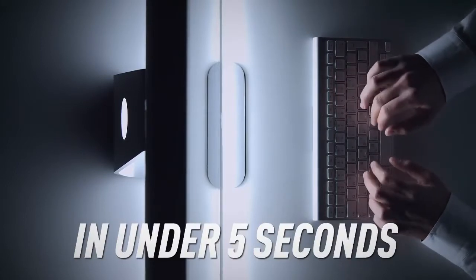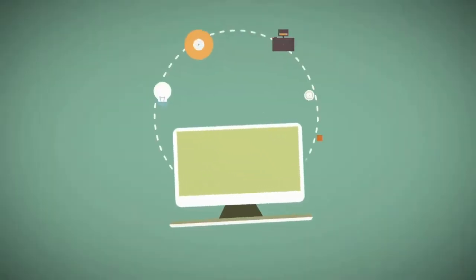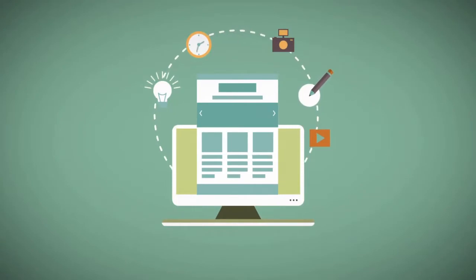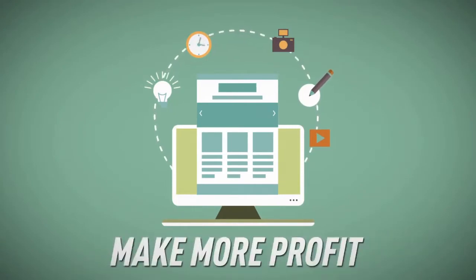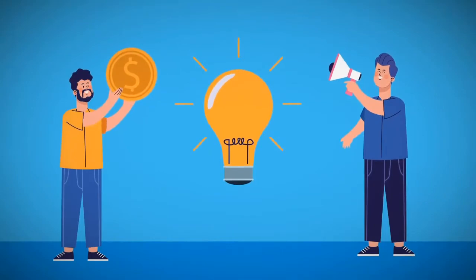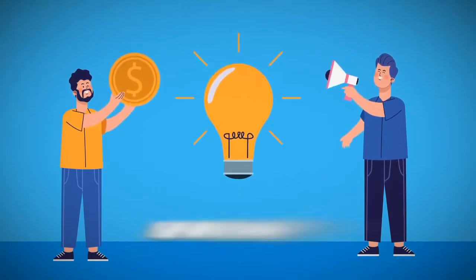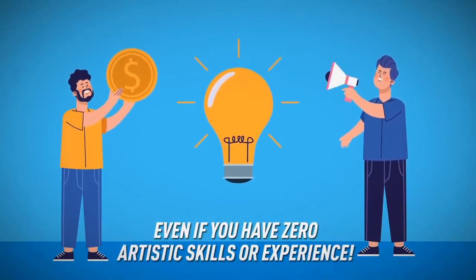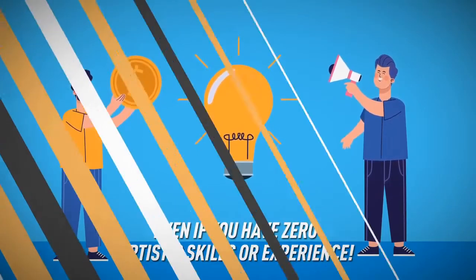Yes, you heard that correctly. What you're about to see is going to allow you to get more traffic, more engagement, and make more profit by creating the perfect attention-grabbing graphics to match your message even if you have zero artistic skills or experience.